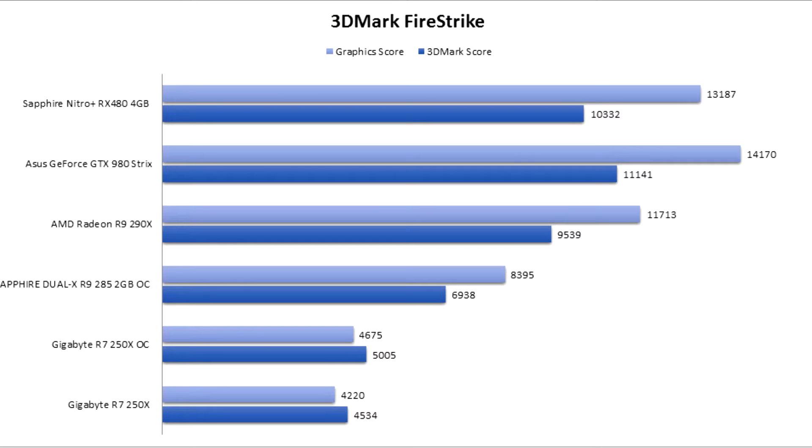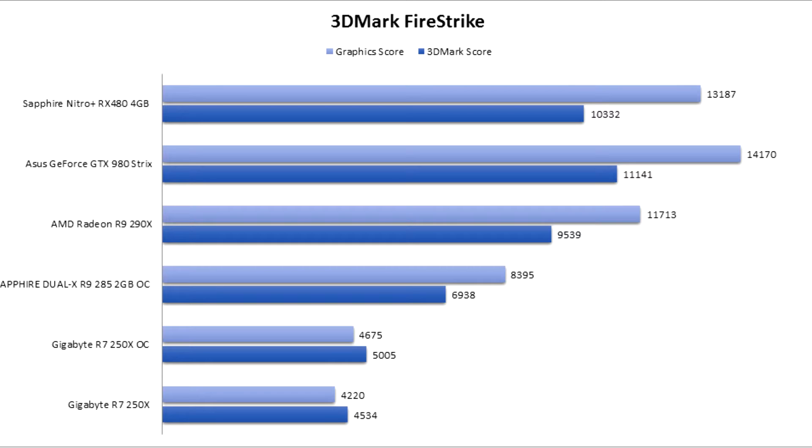First thing we're gonna talk about is the DirectX 11 benchmark, which is 3DMark Firestrike. As we can see, let's just focus on the graphics score. Even though all these scores were made with the i5 3570K clocked at 4.5GHz, we need to watch the graphics score. The RX 480 4GB version scores about 1000 less than the GTX 980 Strix that we have previously reviewed on our website.